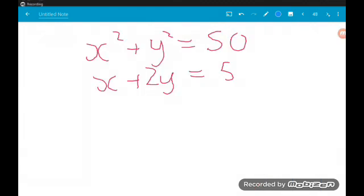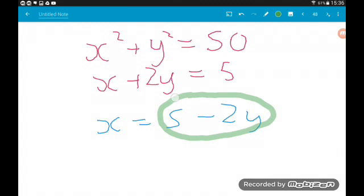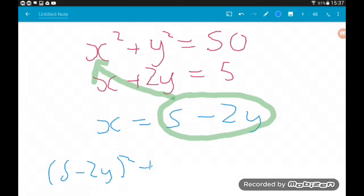Okay, last one for this video. We've got a circle: x squared plus y squared is 15, and the straight line: x plus 2y equals 5. First job — from the linear equation, get a substitution. If we take away 2y we get x is 5 minus 2y. So there's our substitution. This is now going into the equation of the circle instead of x. So we're going to get 5 minus 2y all squared plus y squared is equal to 15.